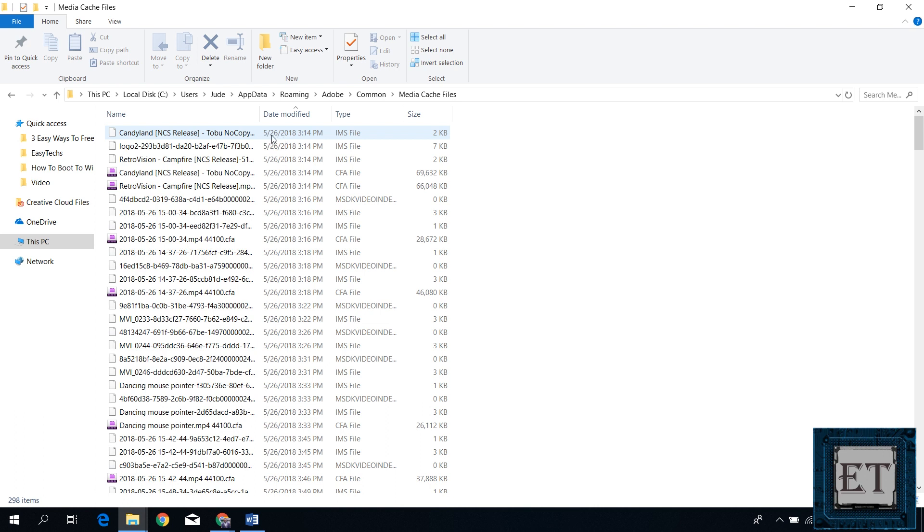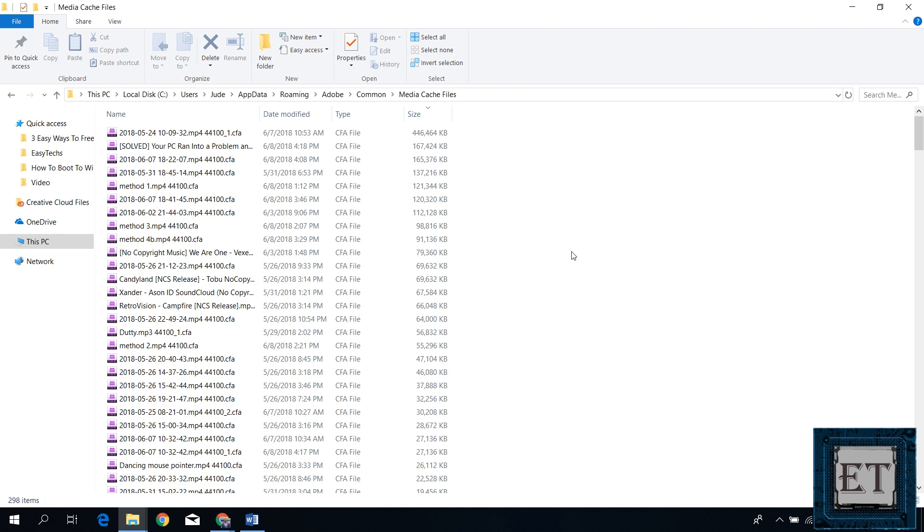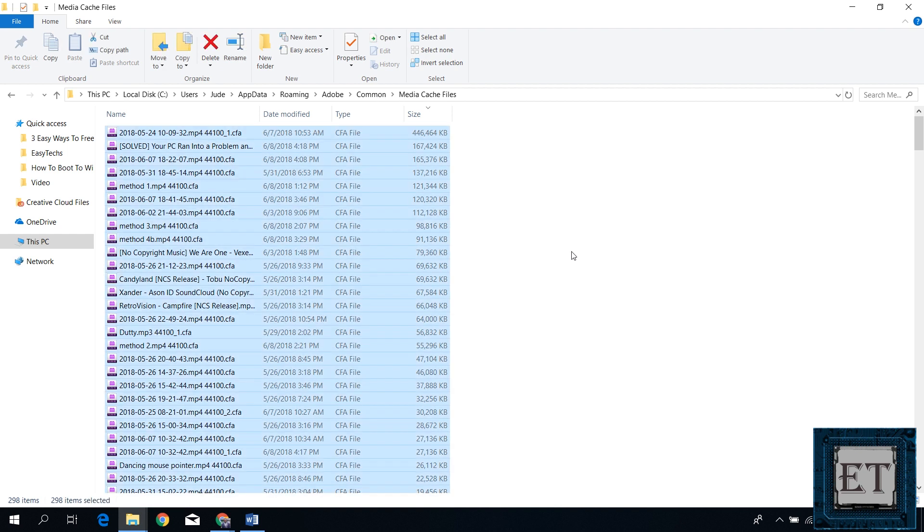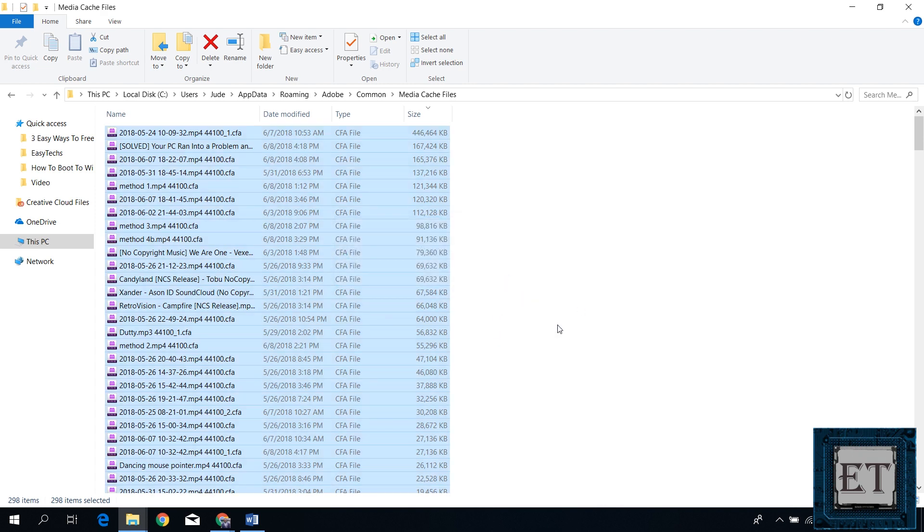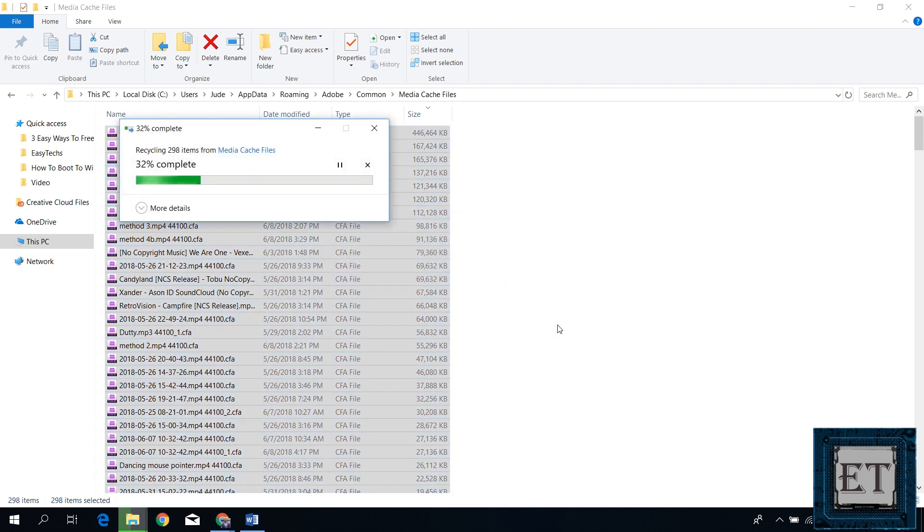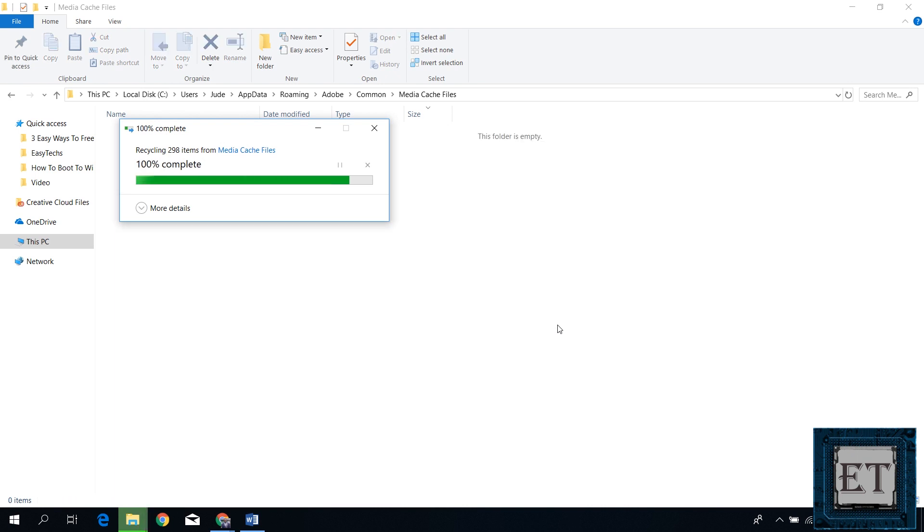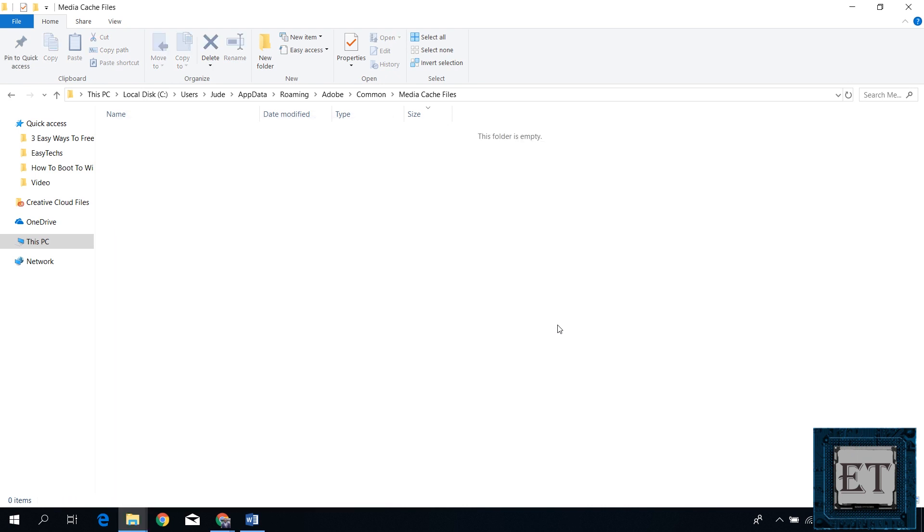So if you haven't done this in a long while and you work with lots of media files on Adobe applications, then these files could go up to tens of gigabytes. Here I will select all files and then hit delete to remove them. I will empty my recycle bin later to reflect the disk space.